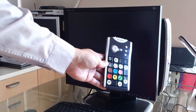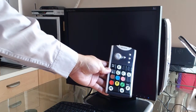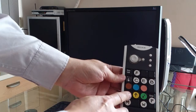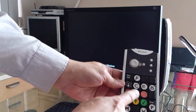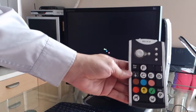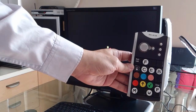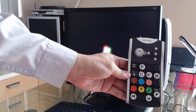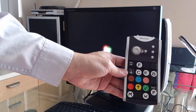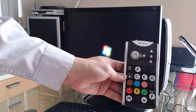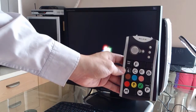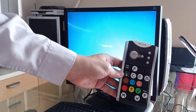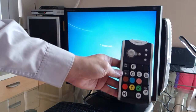Here we have a keypad with color buttons and the function buttons. Don't be scared by the look of it, it's actually very simple, and you will learn how to operate ProScore with this keypad in a few moments.